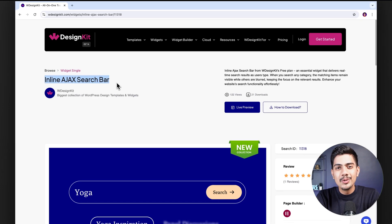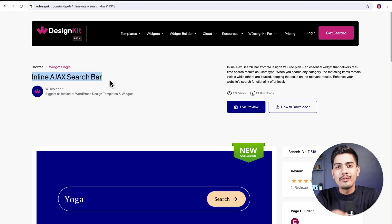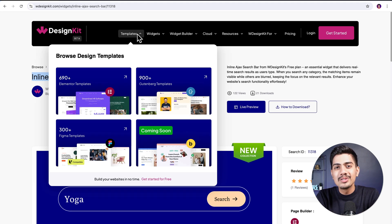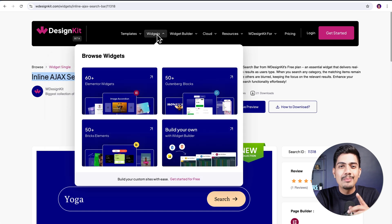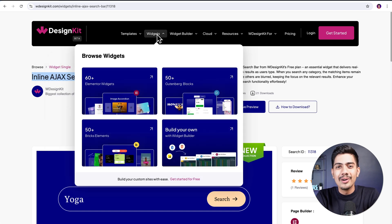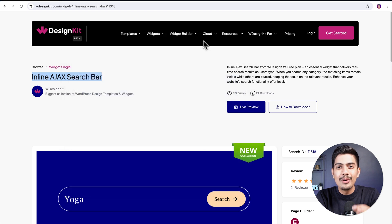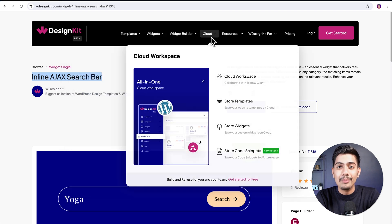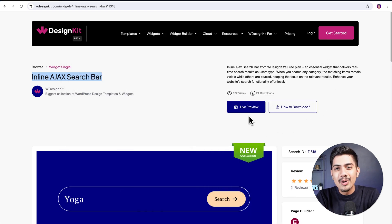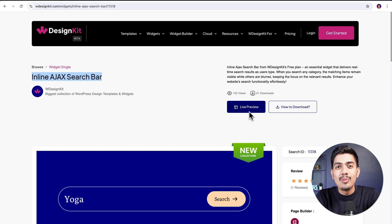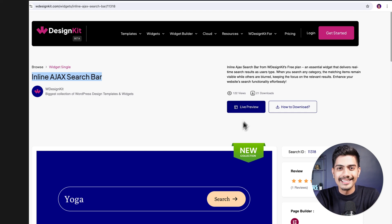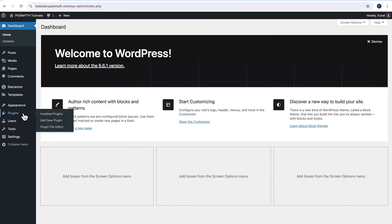The widget we will be using here is offered by WDesignKit. It includes over 2000 pre-designed templates and 100 plus pre-built widgets for Elementor, Gutenberg, and Bricks, along with a cloud workspace and much more. We will discuss more of its features in detail soon, so make sure you watch this video till the very end. Now let's start with the tutorial.